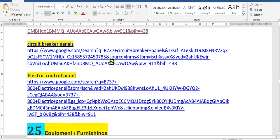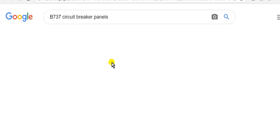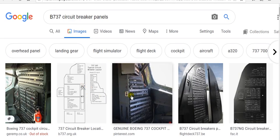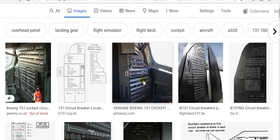Here is the circuit breaker panel. If you want to trip a circuit breaker, you just pull it out. To reset during troubleshooting, you can remove the computer and return it, or trip the circuit breaker and push it back. The circuit breaker works like a fuse — if the electrical load is too high, it will trip. This panel is located after the pilot and co-pilot in the control panel area.